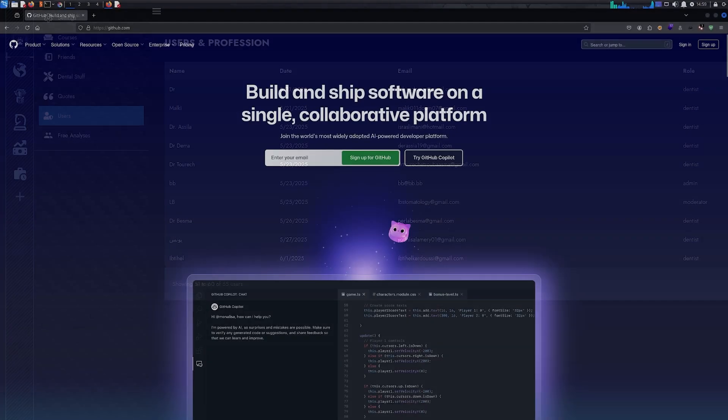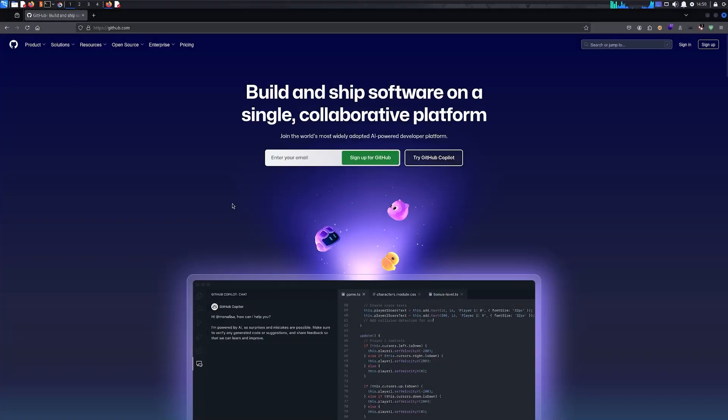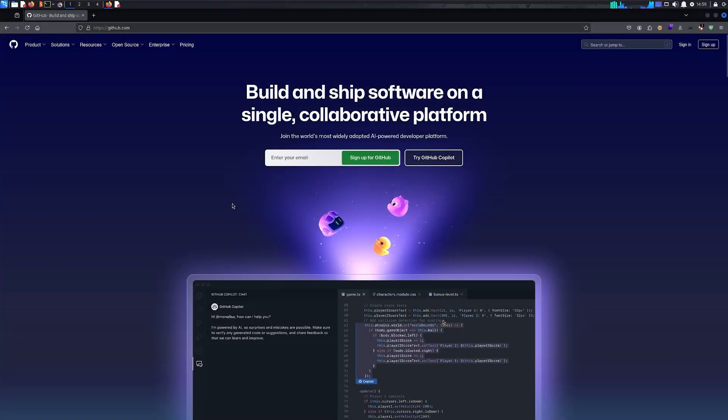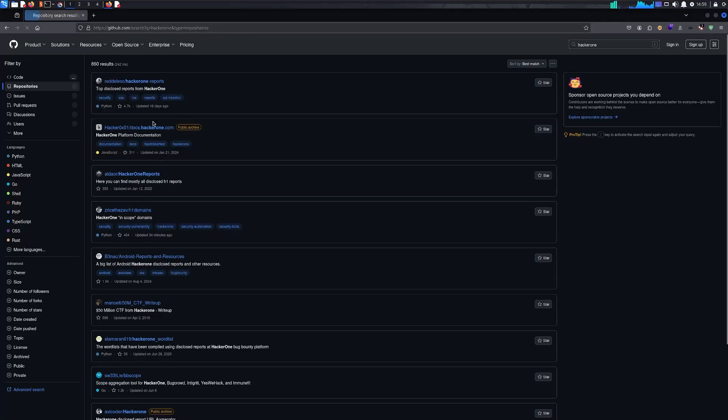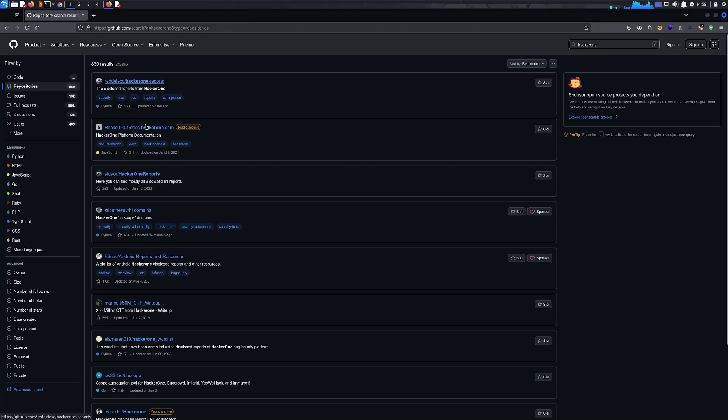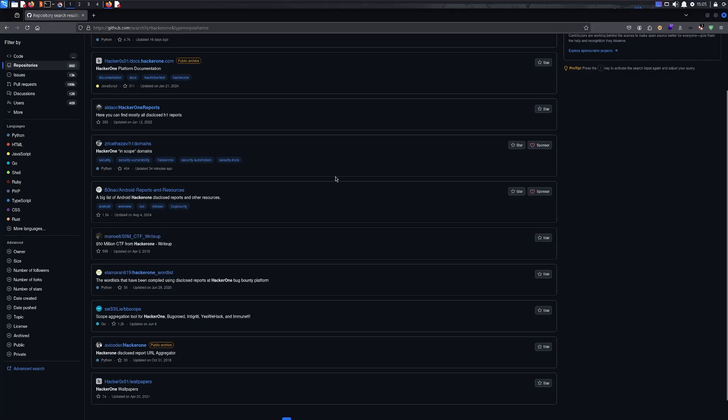The next step to actually find something for your target is just to do GitHub recon. If you come to GitHub and look for your target, let's say my target is Hacker1. Yes, Hacker1 is not the best example because as you can see you have reports and documentation from Hacker1, which is the stuff we're not interested in, and that is a bit of a problem.